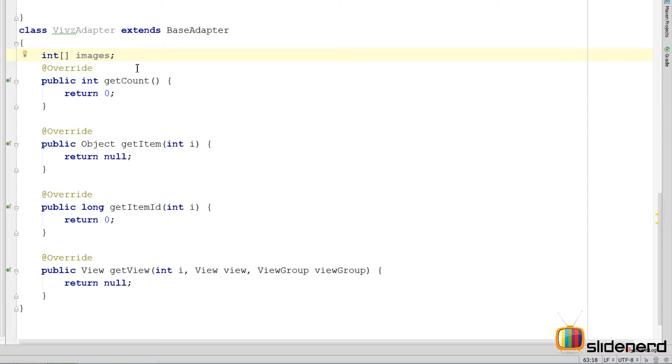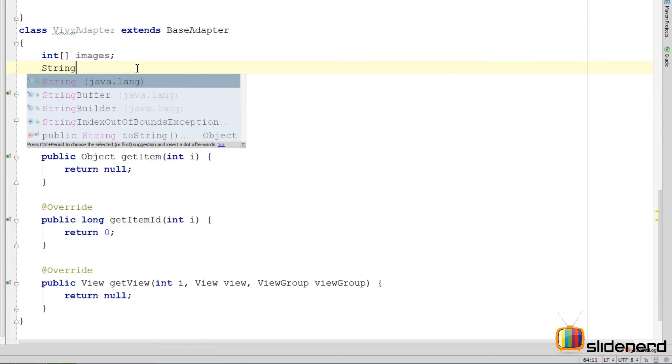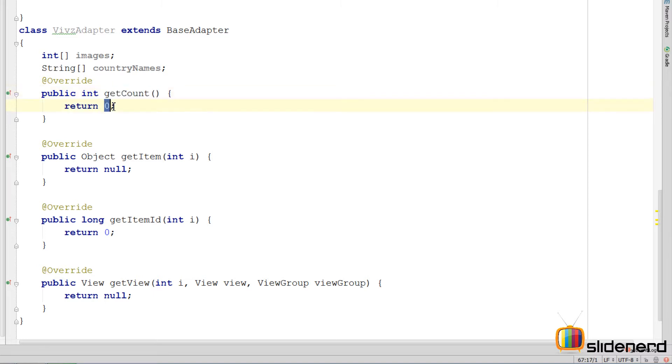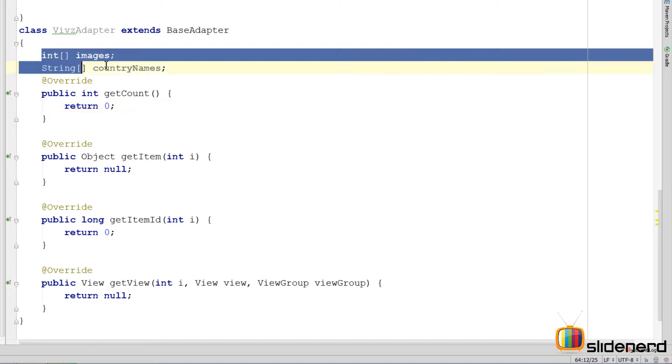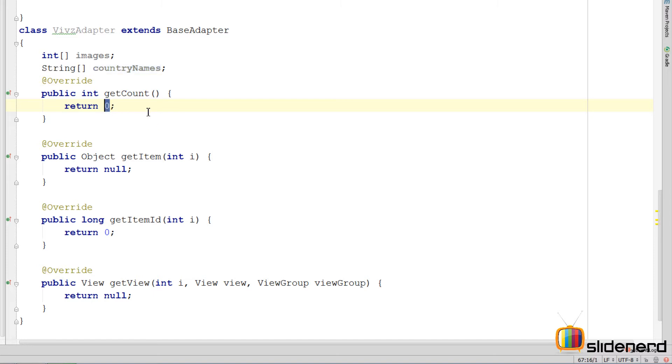You see we have the country flags which are images and the country names which should be bound together. Right. So I cannot have two arrays over here by saying string country names. The problem with this is inside the get count method, I need to return the number of elements inside my array. Now I can return only one value using a return statement, but here I have two arrays. So whose count should I return?